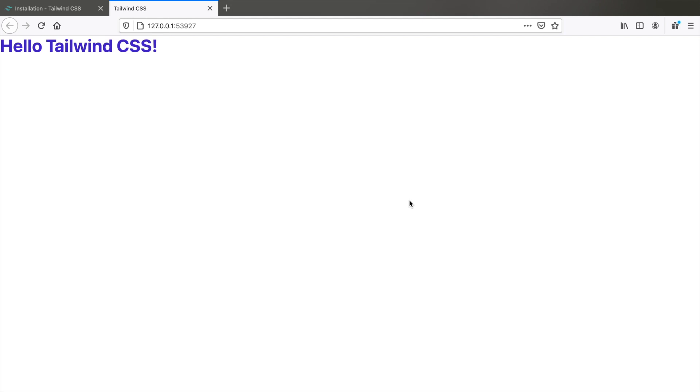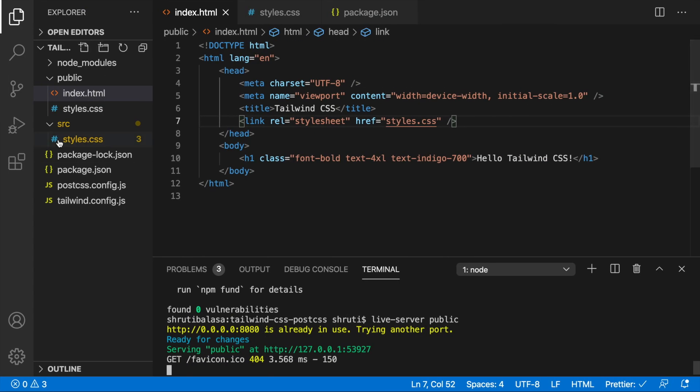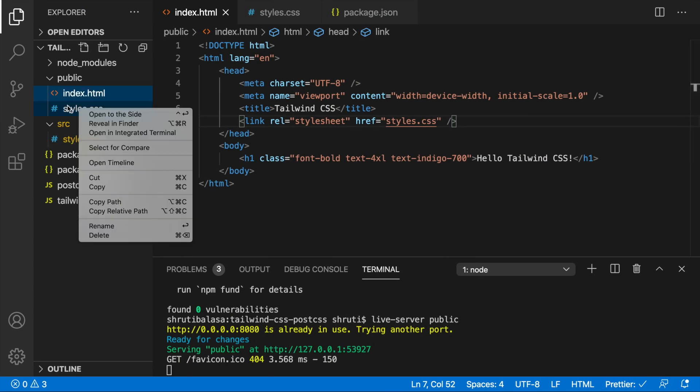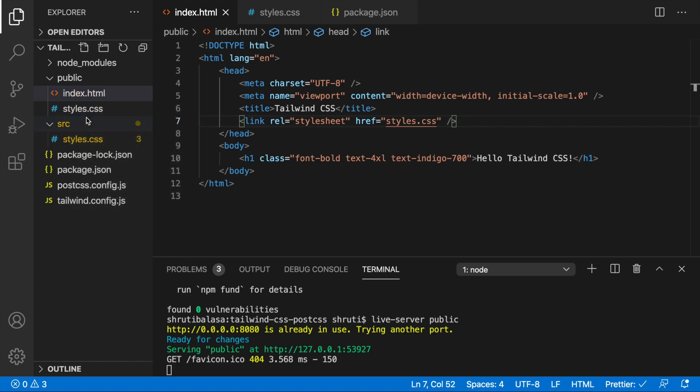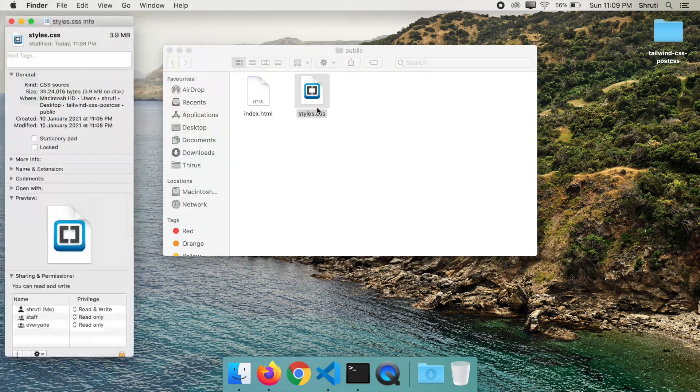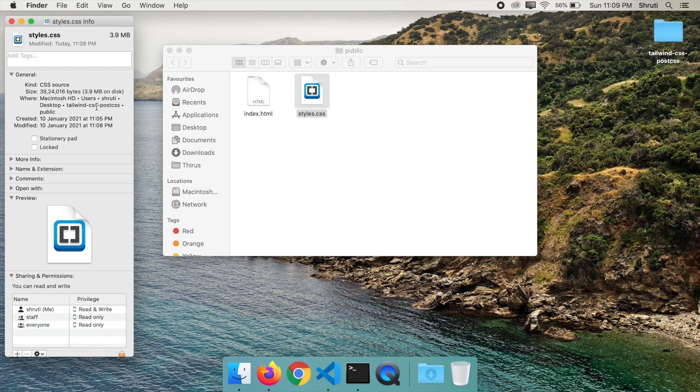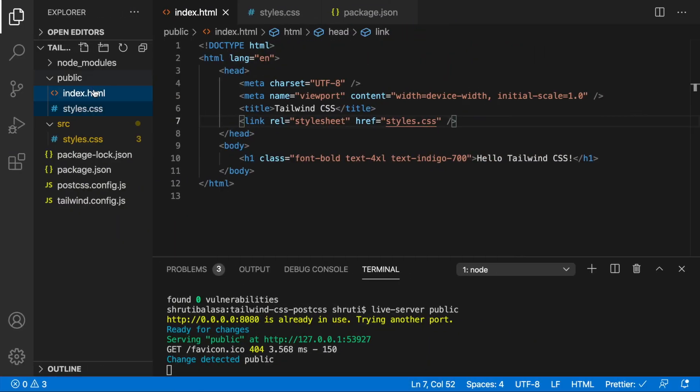But what about our style sheet? If you look at this style sheet and look at the information, you will see that it's 3.9 MB in size. That's obviously very huge. Fortunately, we can reduce the size a lot more using purge CSS.